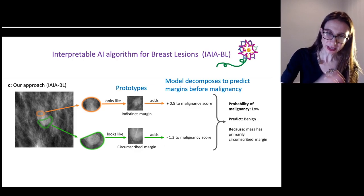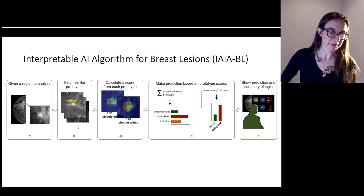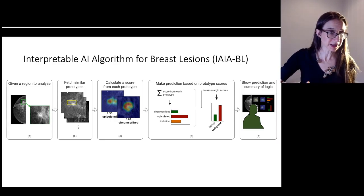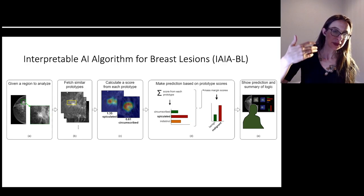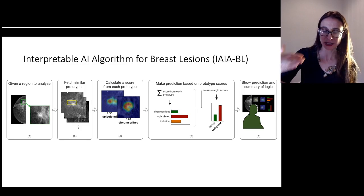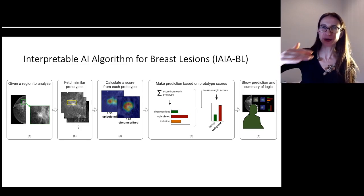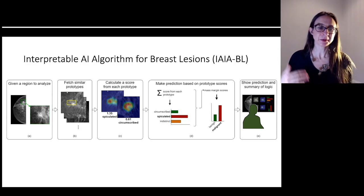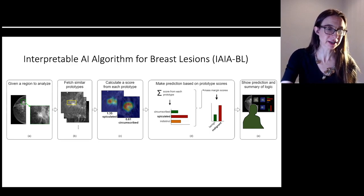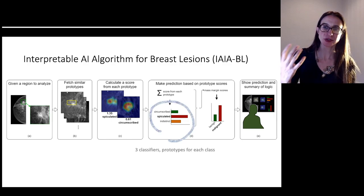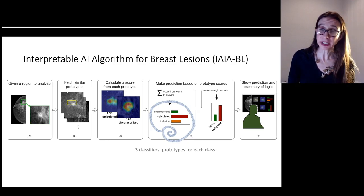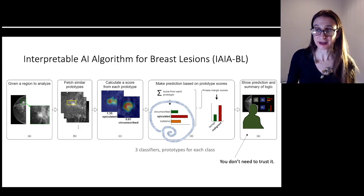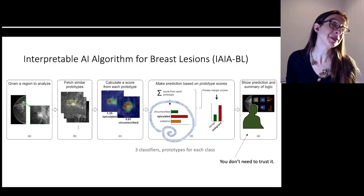For instance, it might say the top of the lesion looks like this indistinct-margin lesion, giving it points because indistinct margins are more likely to be cancerous. The bottom might look circumscribed, so it subtracts points from the malignancy score because circumscribed lesions are less likely to be malignant. Given a region to analyze, the network provides similar prototypes and calculates a score for each prototype across each mass margin class — circumscribed, spiculated, indistinct — gets the mass margin scores, and only then predicts benign versus malignant. Everything is shown to the doctor, who can decide whether it's right.